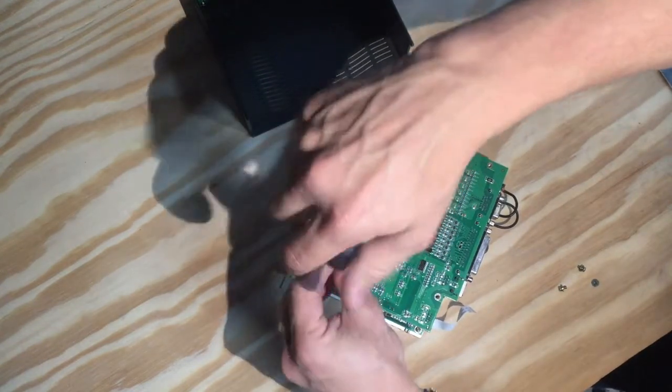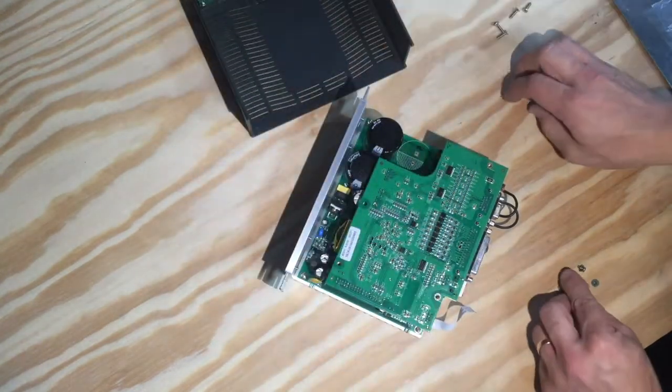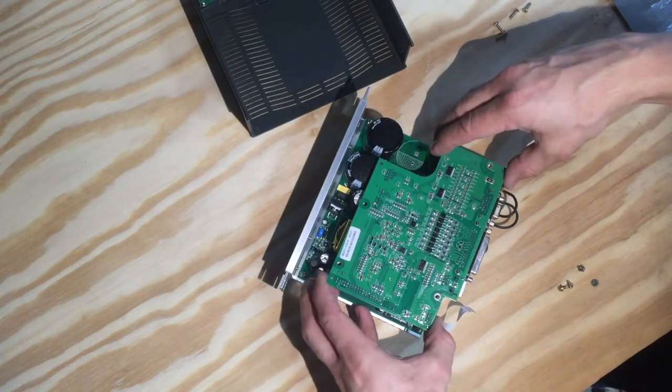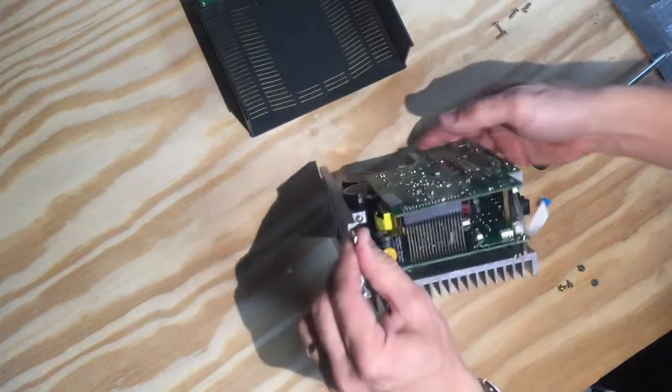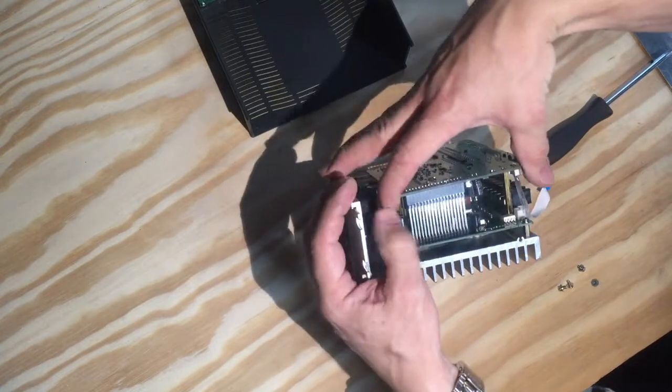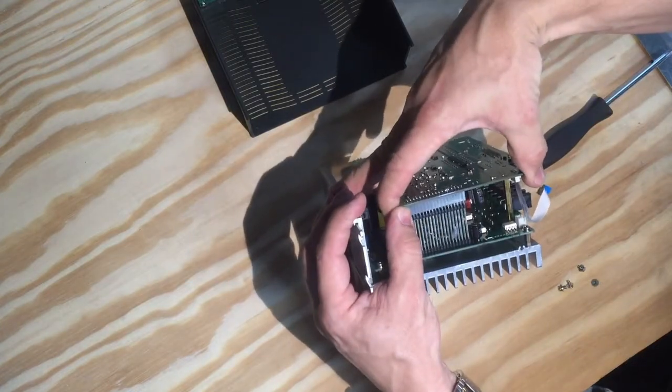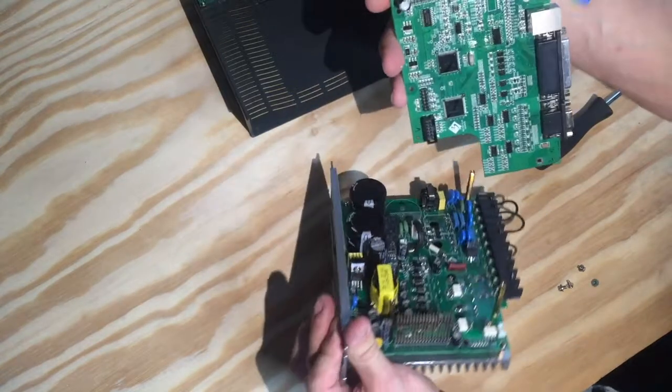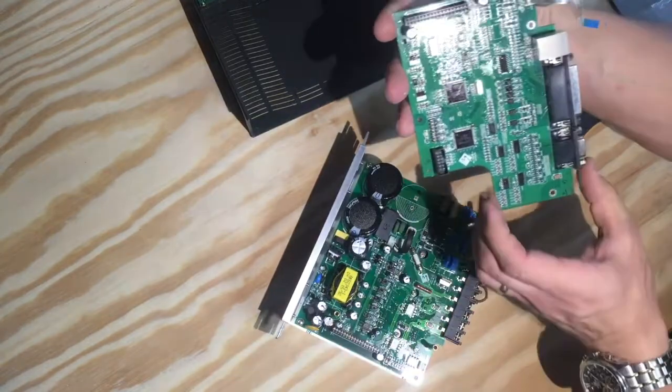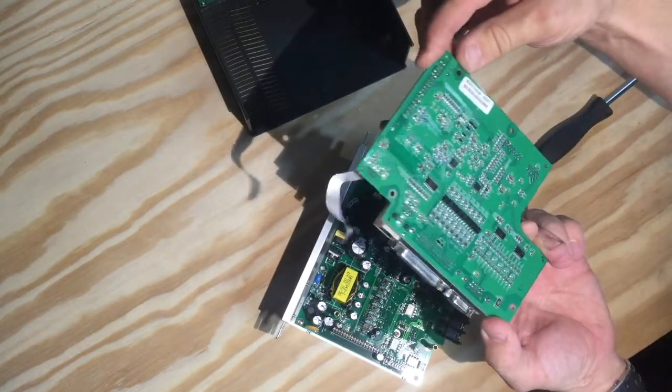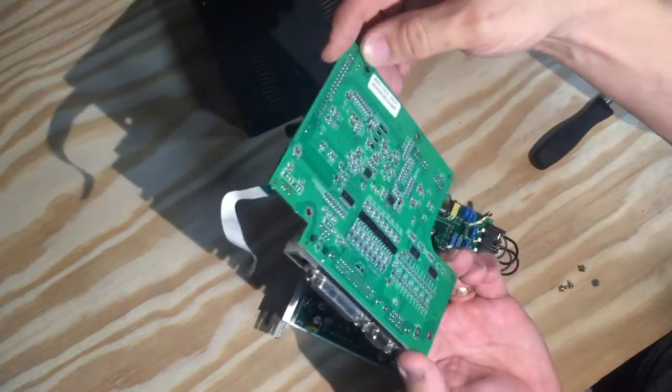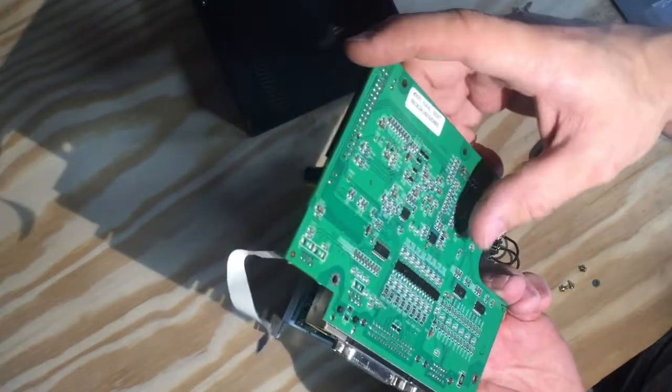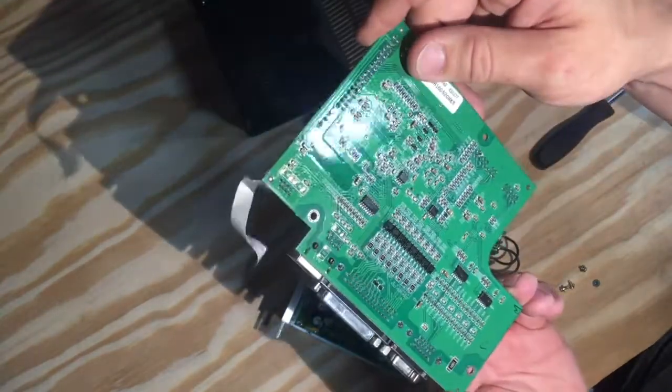At first glance, it looks alright. Nothing seemingly wrong with this, nothing looks burnt or that it let out the smoke or anything, and circuit boards look pretty nice. Soldering is good.